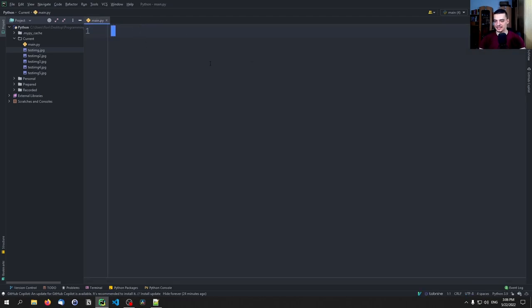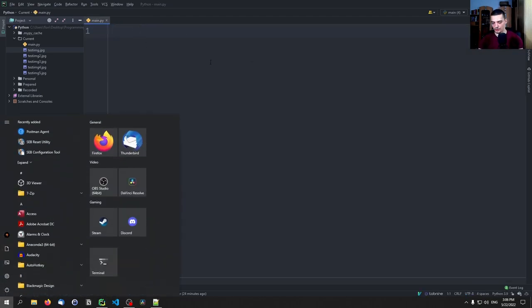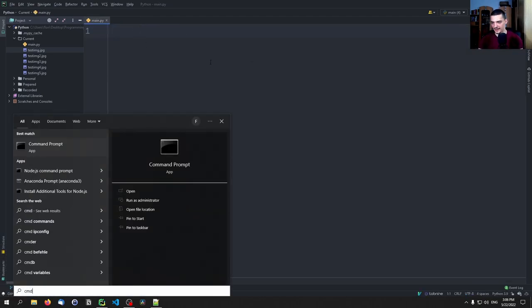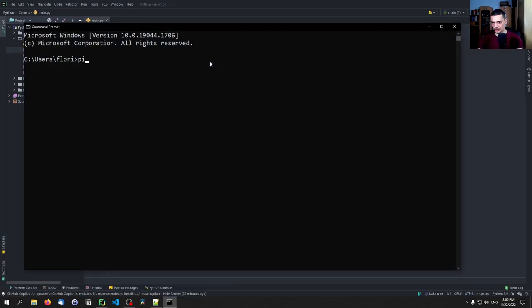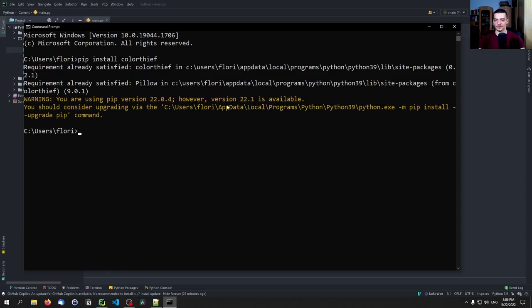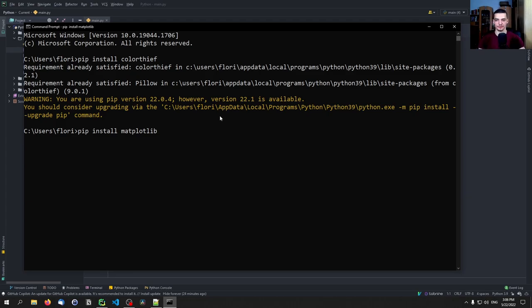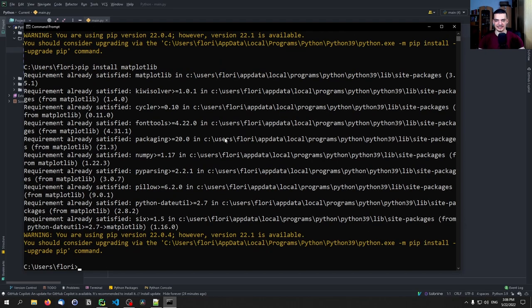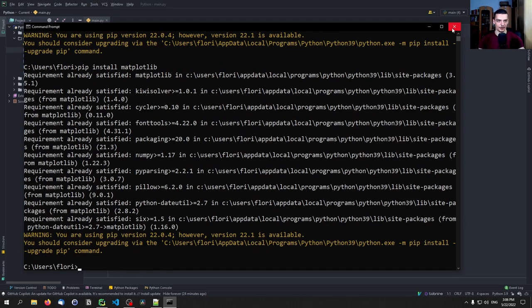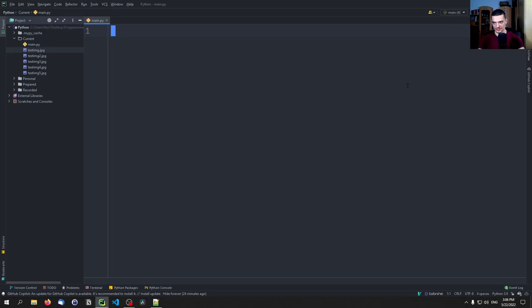For that, we're going to need a library called ColorThief. This is installed using the command line: pip install colorthief. If you don't have it installed already, you're also going to need matplotlib, not necessarily for the extraction, but for the plotting of the actual colors if you want to display the results.